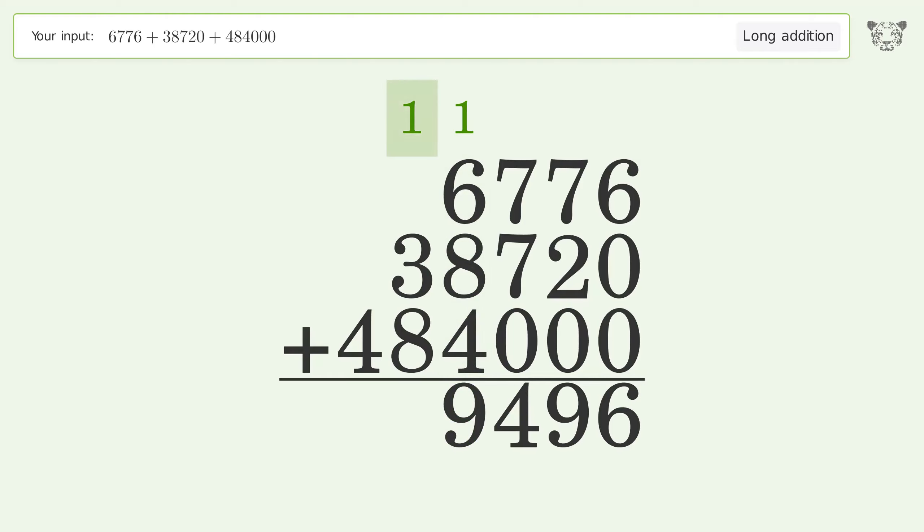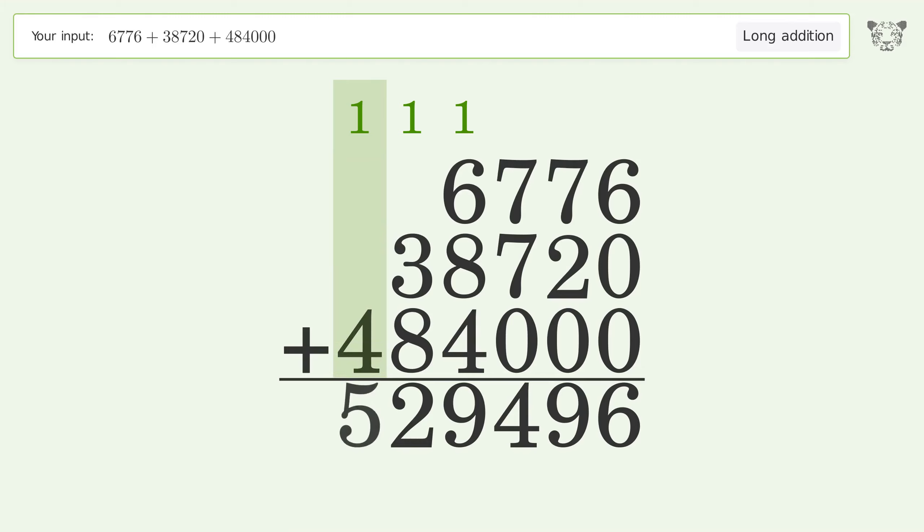1 plus 3 plus 8 equals 12. Carry 1 to the 100 thousands place. 1 plus 4 equals 5. And so the final result is 529,496.